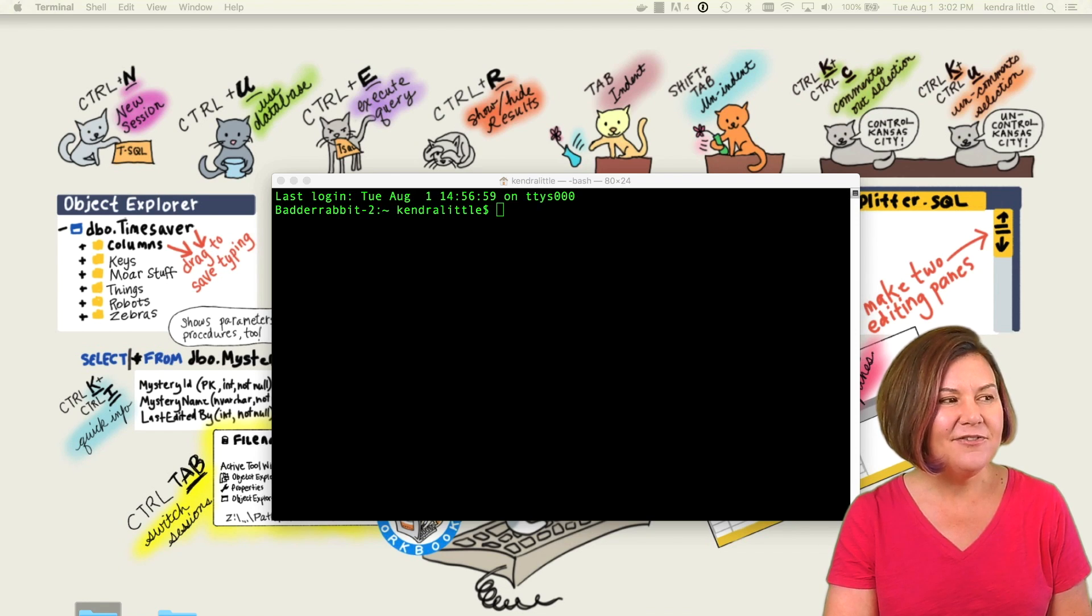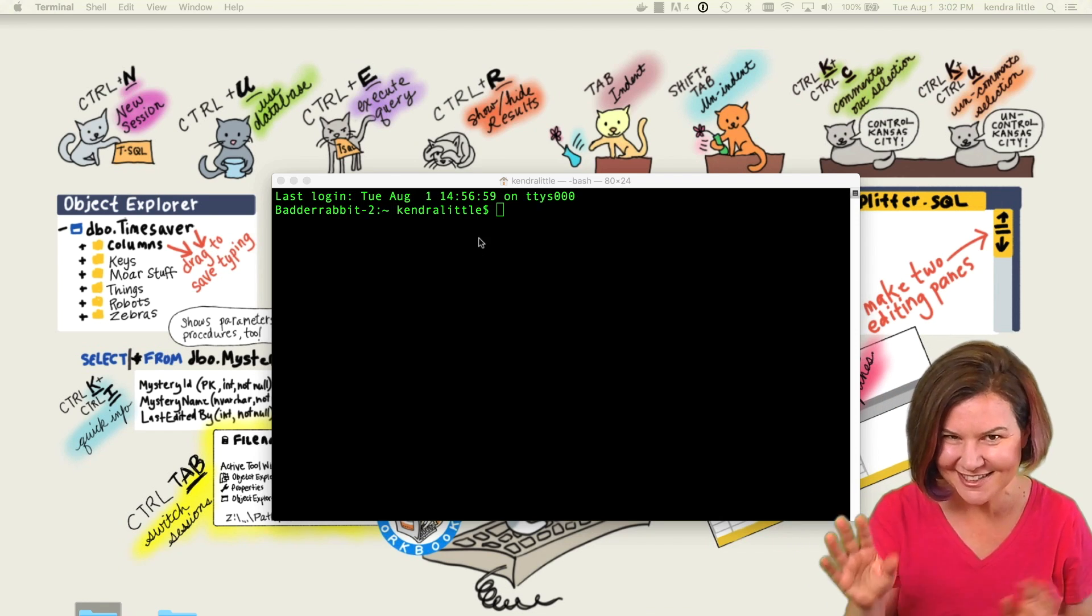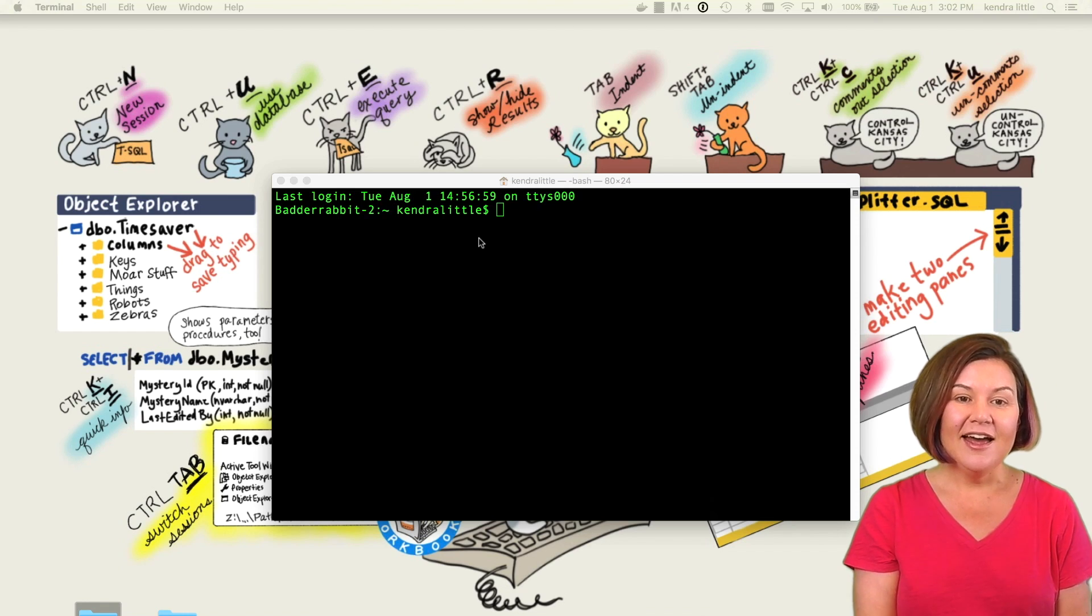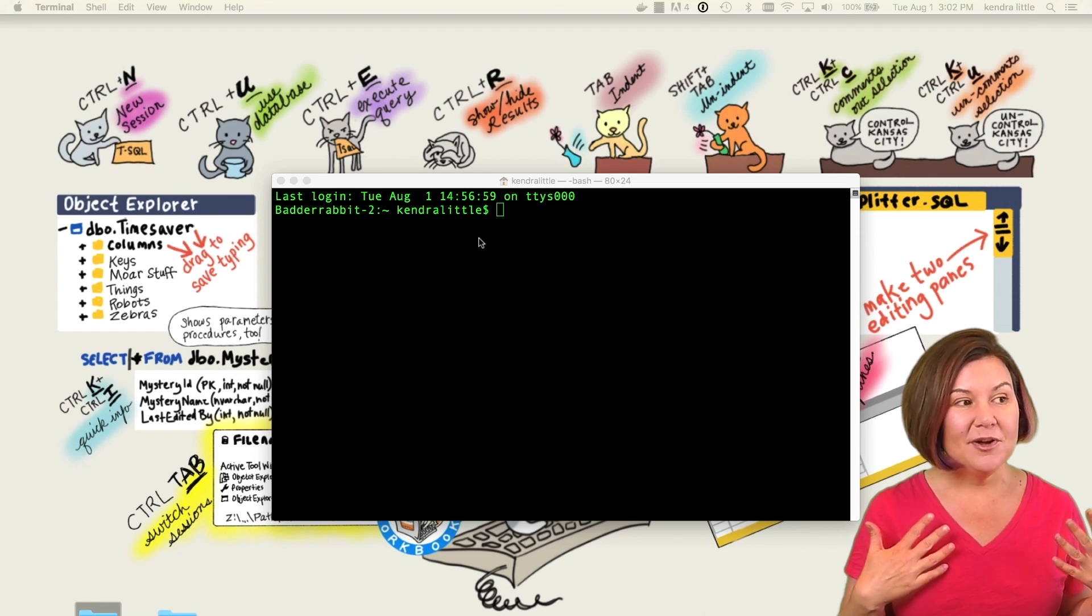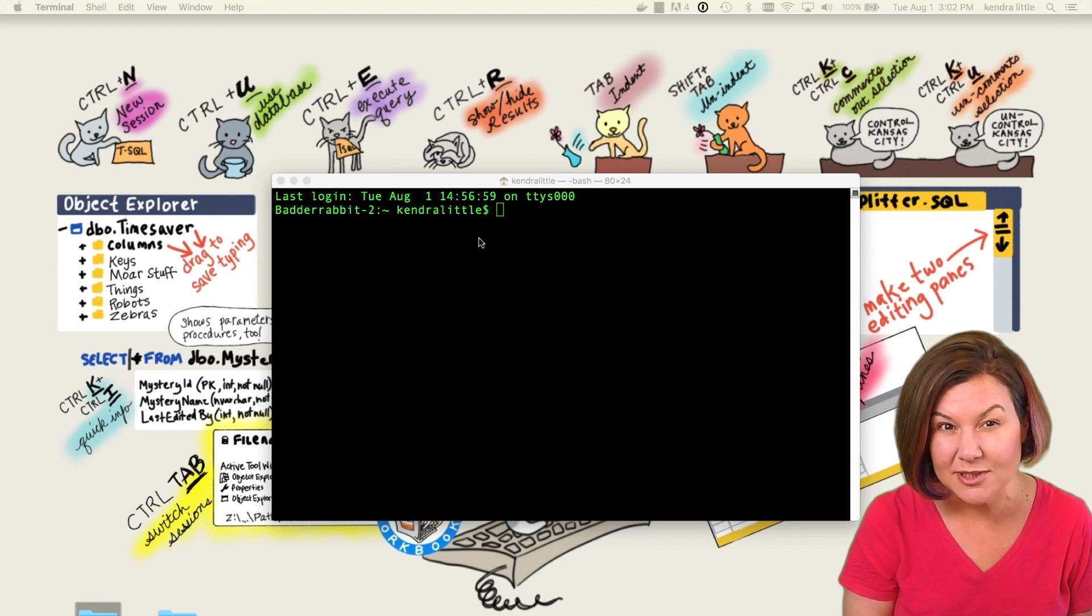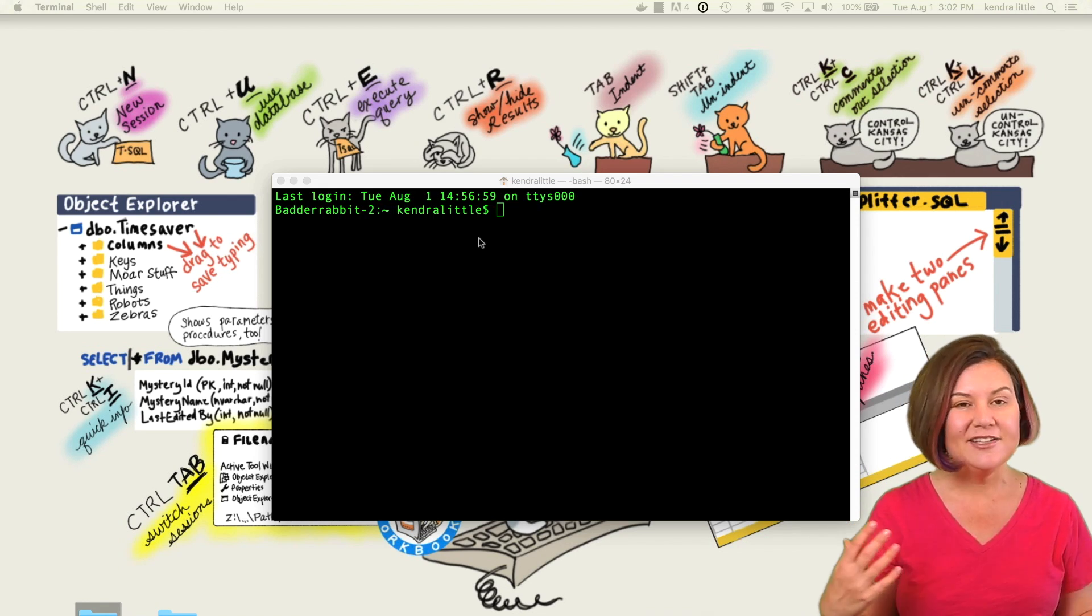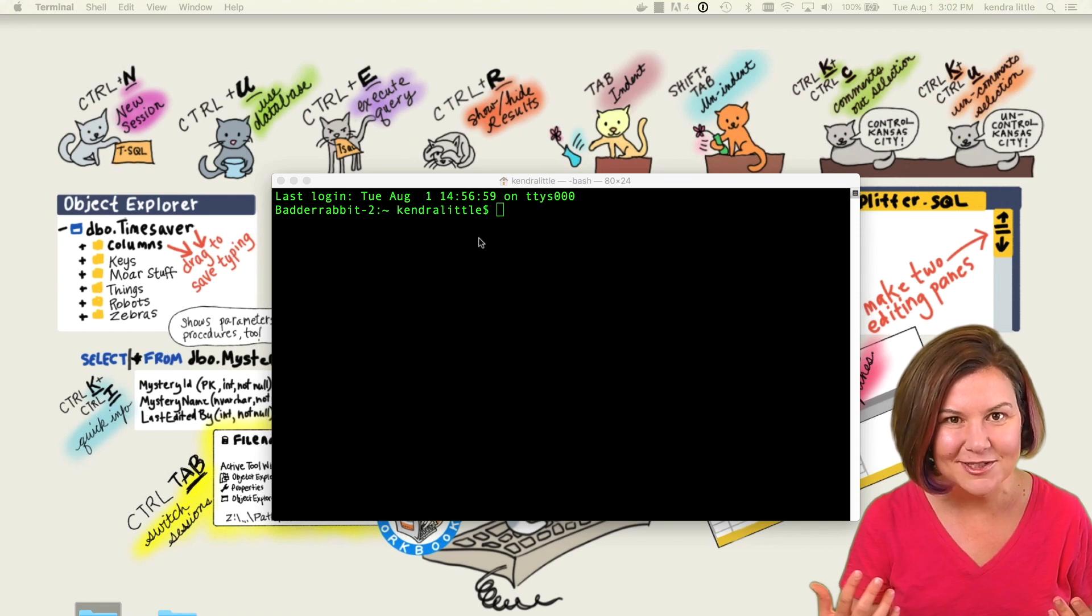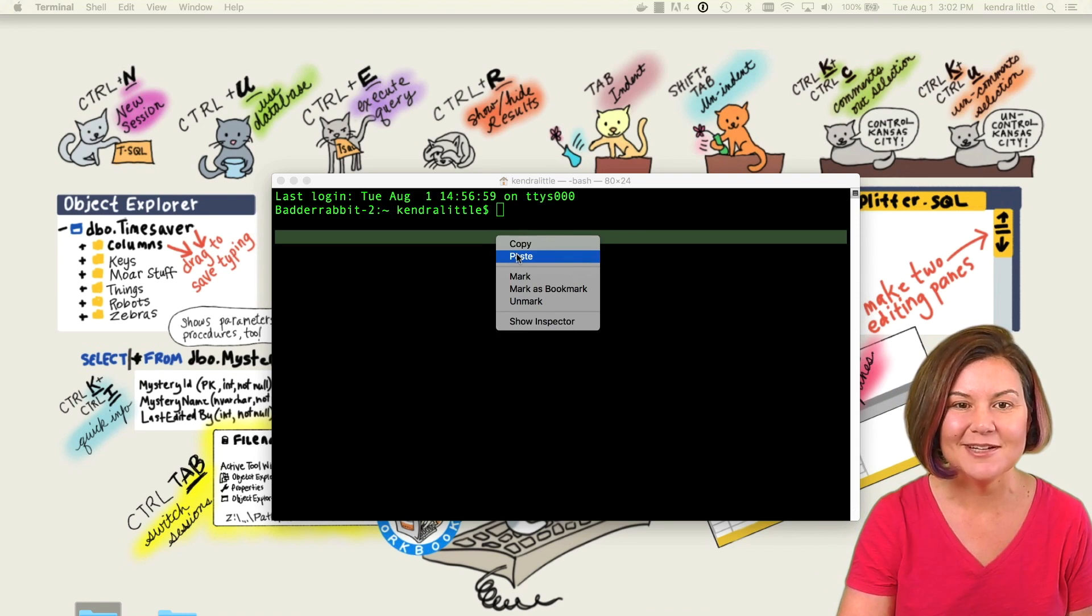Now, none of the stuff that I'm going to do here is any magic that I figured out myself. Aaron Bertrand put up some great instructions on how to set up Docker on a Mac on the Century One blog. I took a lot of the info that I'm showing you today from Aaron's instructions. I'm just doing a demo of it.